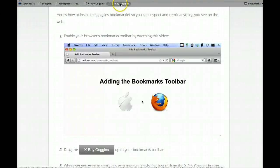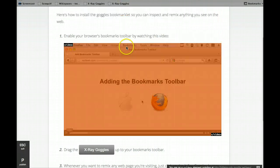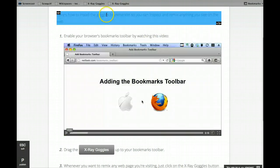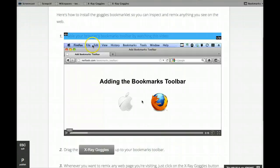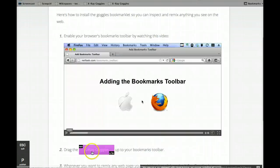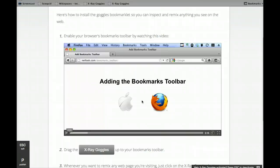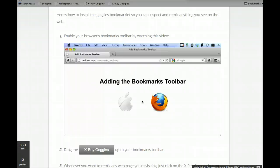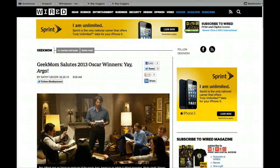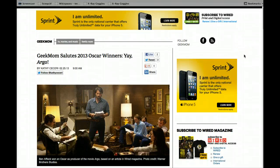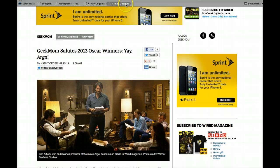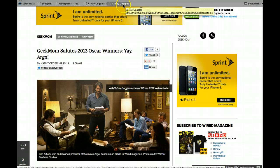And then you just click X-Ray Goggles, and you'll see as I highlight over things, I can see the tags that are going on there. So I'm actually going to do this. Yesterday was Oscars, so I am going to go to a site. And let's say I'd like to change the headline. So, again, I'm going to do my X-Ray Goggles.